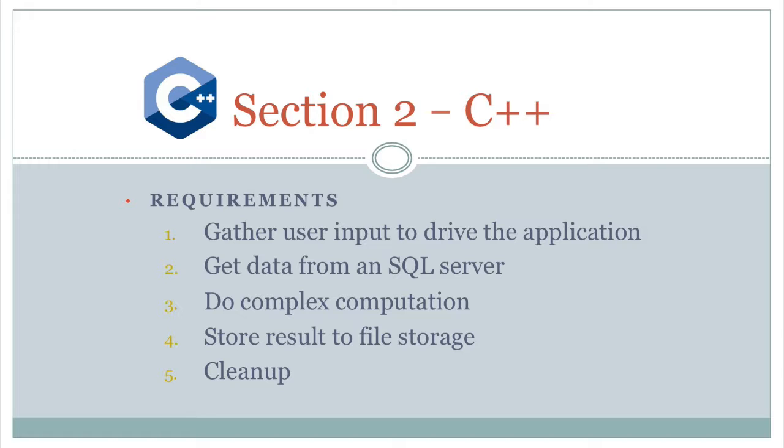Now you have auto pointer that can really help. An auto pointer can't be used everywhere. So you still can have memory issues in C++.